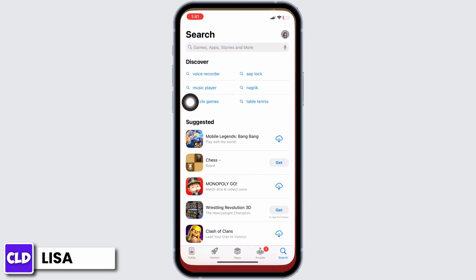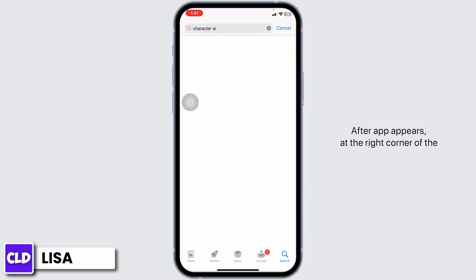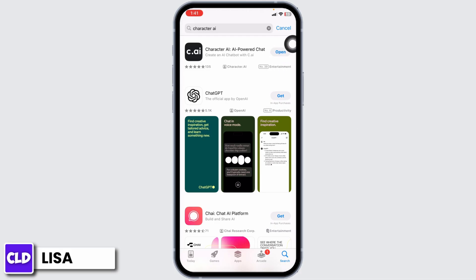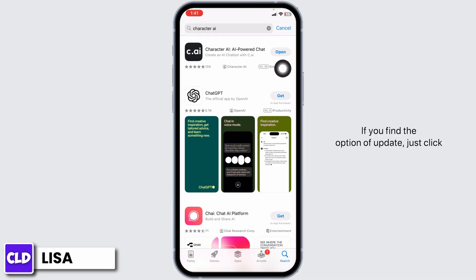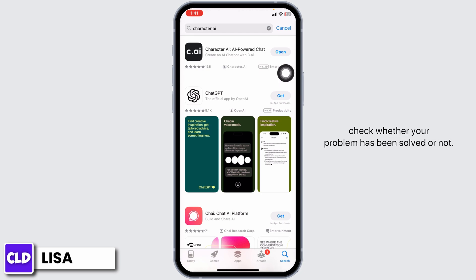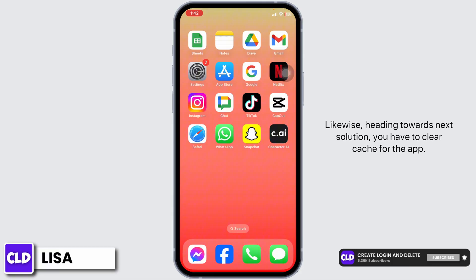Heading towards the next solution, you have to update the app to its latest version. For that, launch your App Store and search for the app Character AI. Once the app appears, at the right corner you will find the option of Open or Update. If you find the option of Update, just click on it and update the app to its latest version. After the update is complete, check whether your problem has been solved.